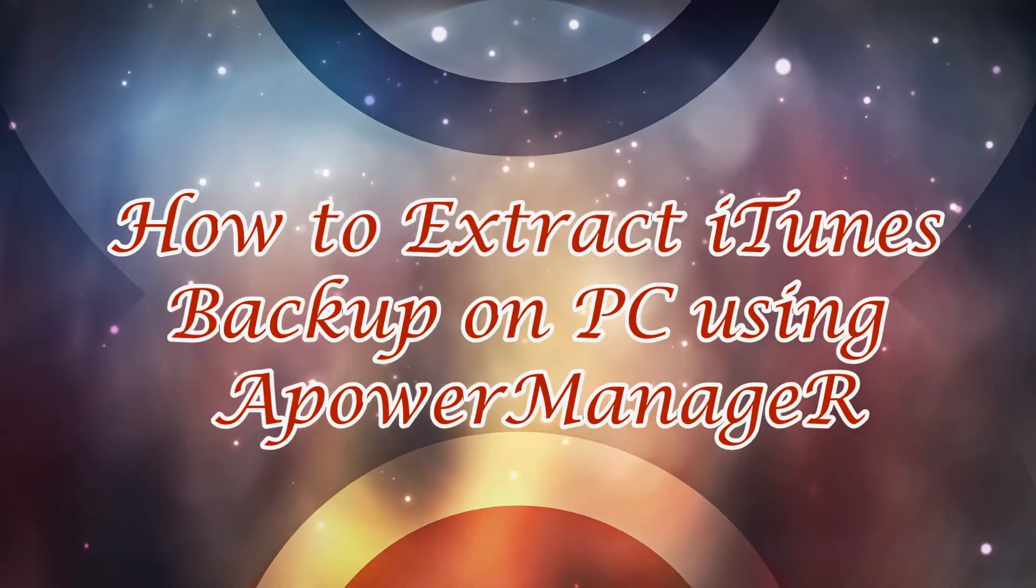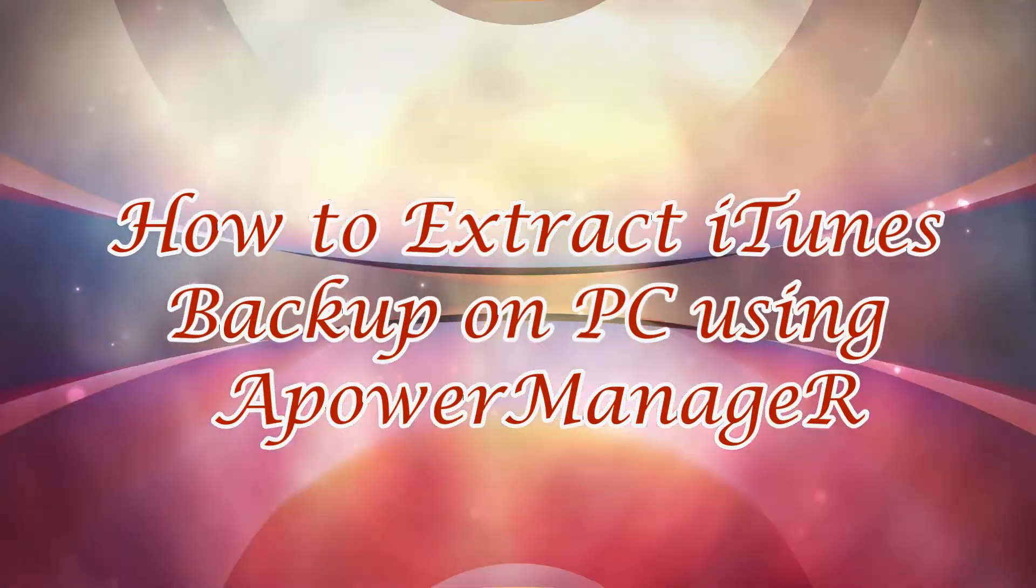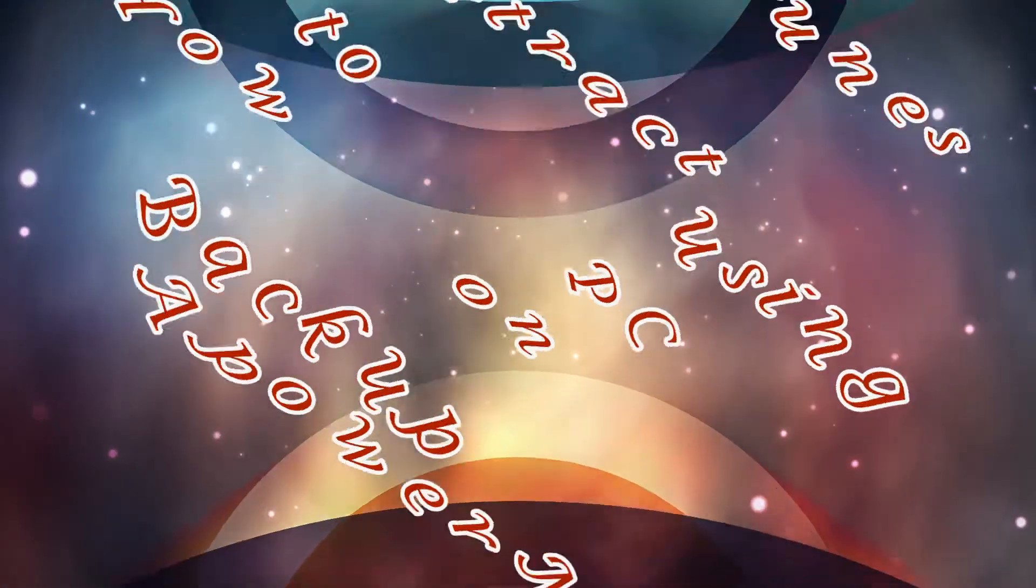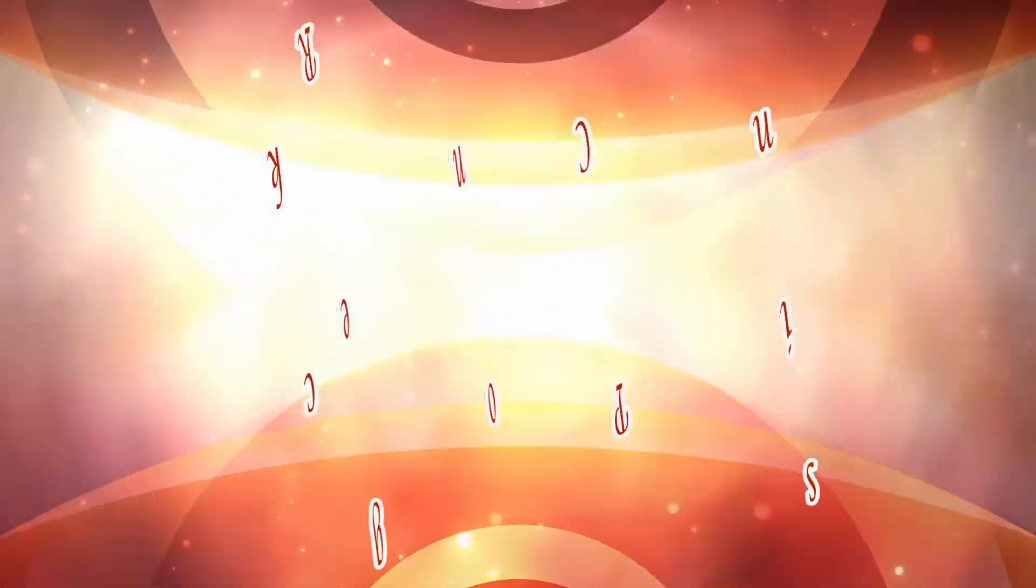Hi guys! Today I'm going to show you how to extract iTunes backup on PC using APowerManager.